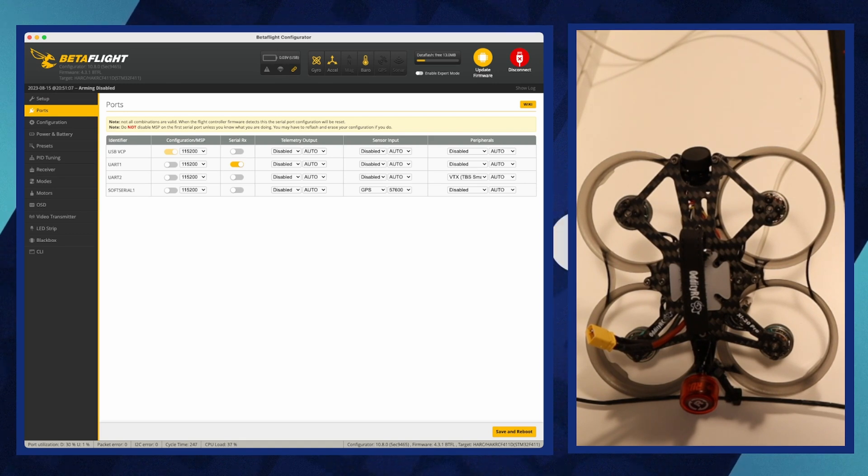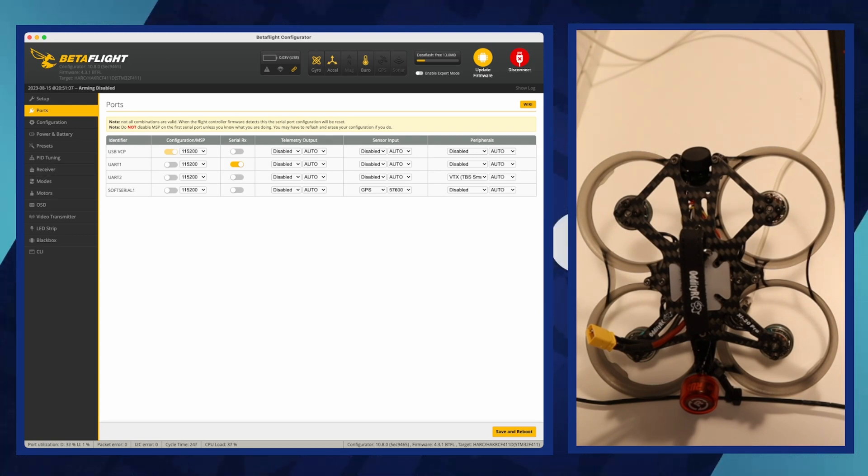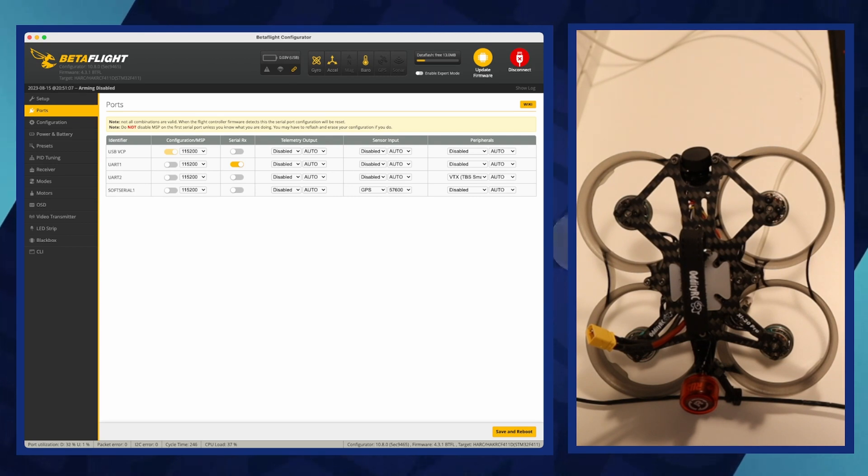USB VCP, Virtual COM Port, refers to the communication interface that allows the flight controller to connect and communicate with a computer via a USB cable. It would be best if you did not change anything in that part.